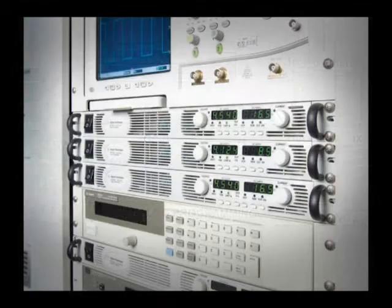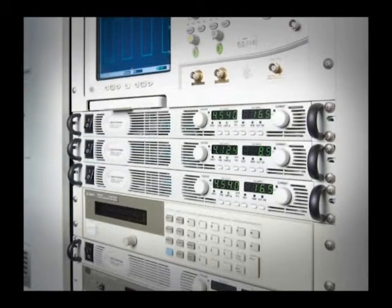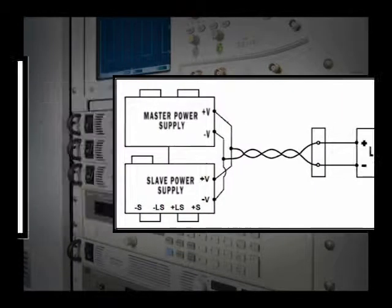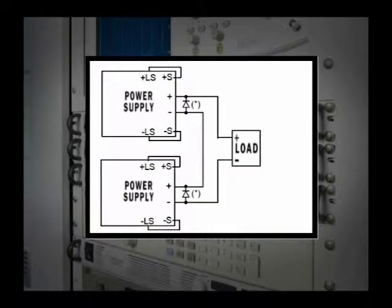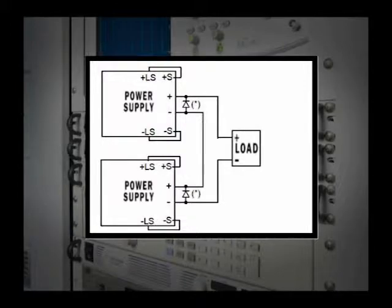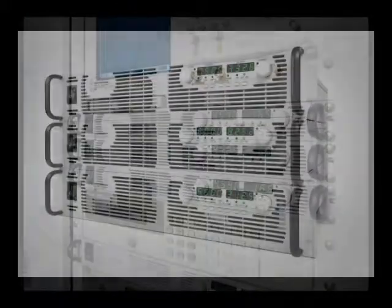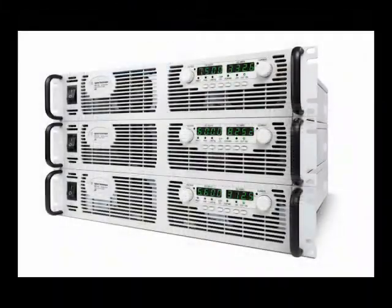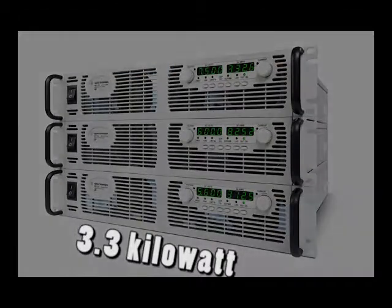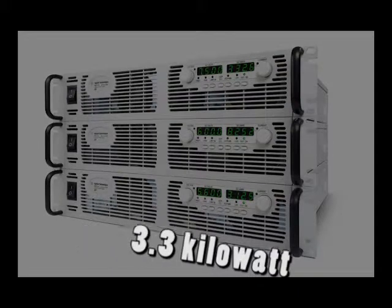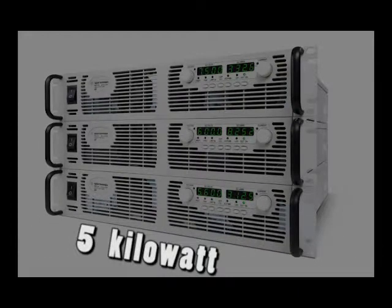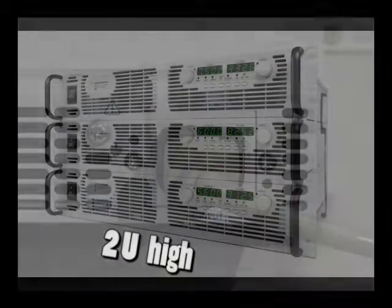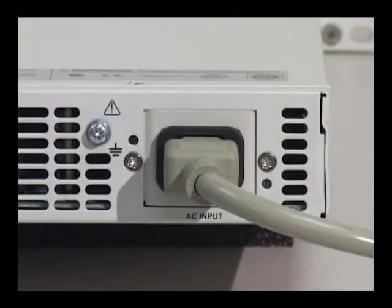Need greater output power? You can connect up to 4 like units in parallel for greater output current, or 2 like units in series for greater output voltage. Or consider the N8700 series of 3.3 kilowatt and 5 kilowatt supplies in a high density 2U high package.